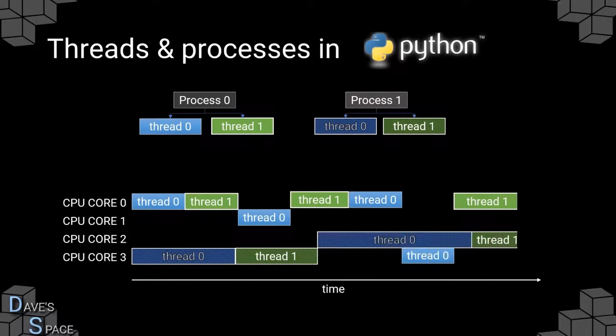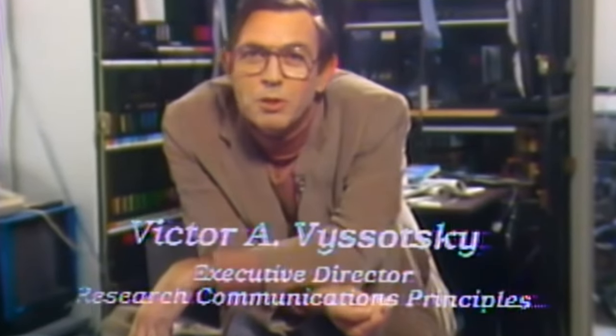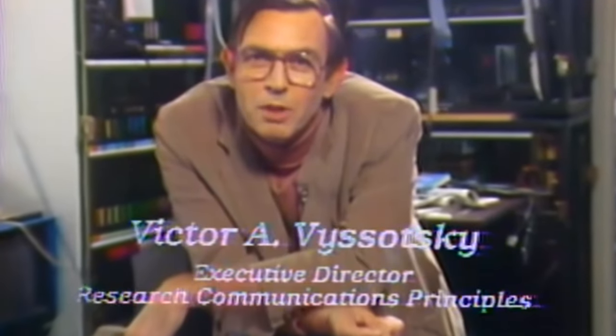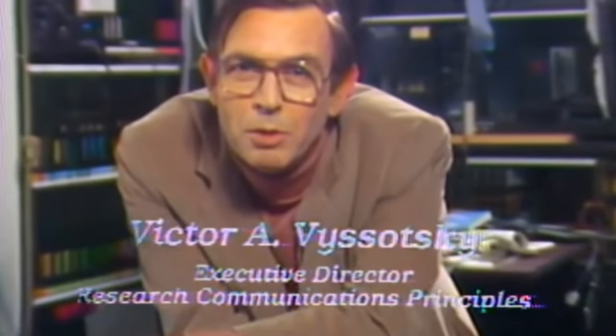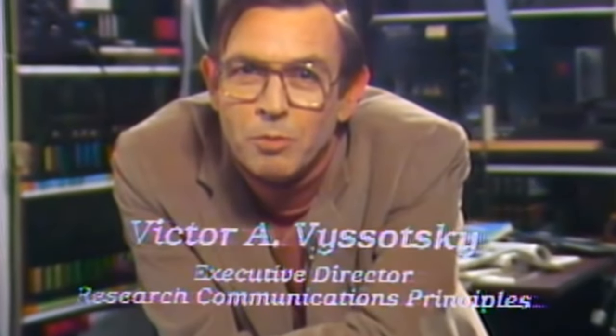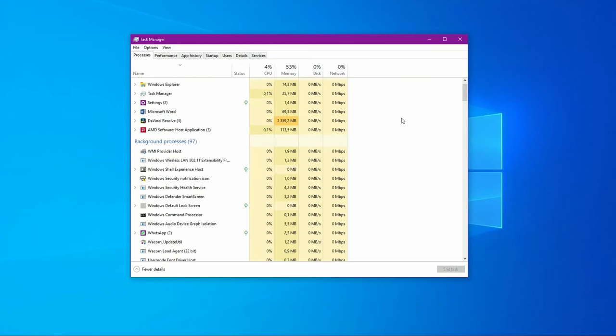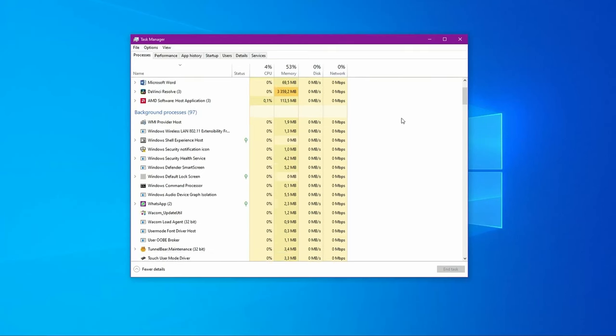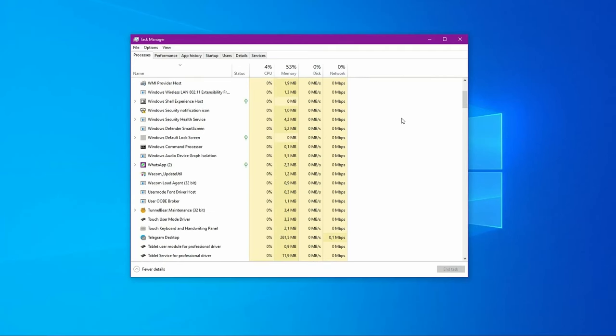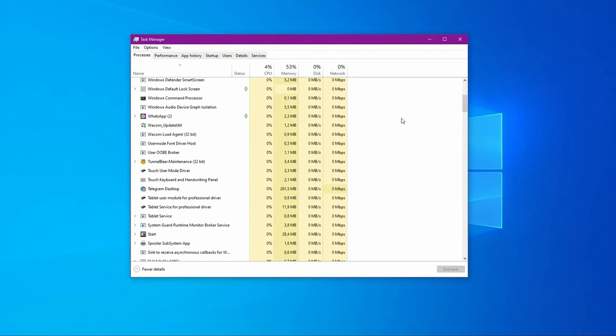It would make more sense to call these threads sub-processes, but we call them threads thanks to Viktor Visotsky, an American mathematician and cyberneticist, who introduced the term in the 60s. However, for the user, the thread is still an inaccessible level. The system allows us to control only regular processes that we see in the task manager.